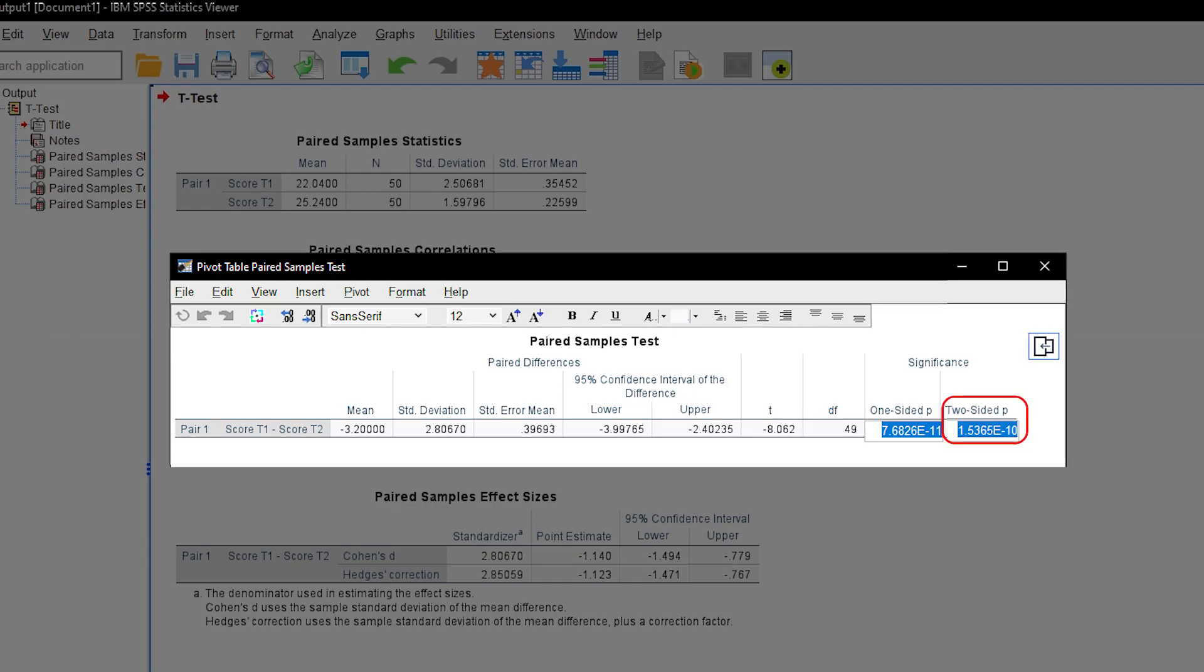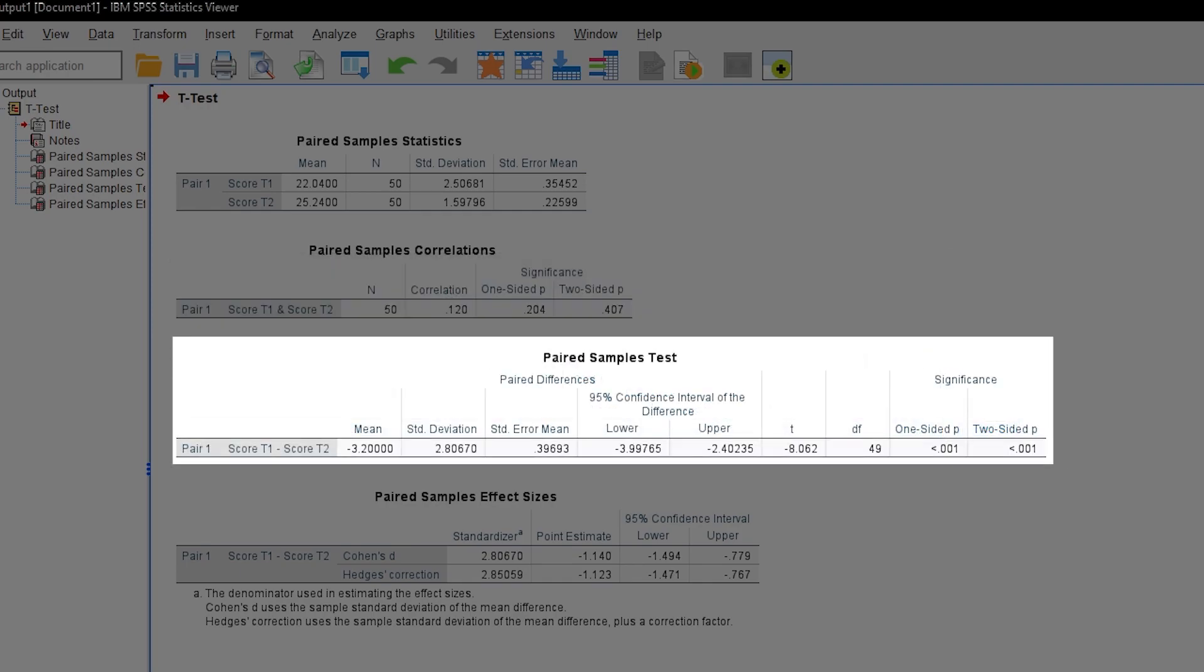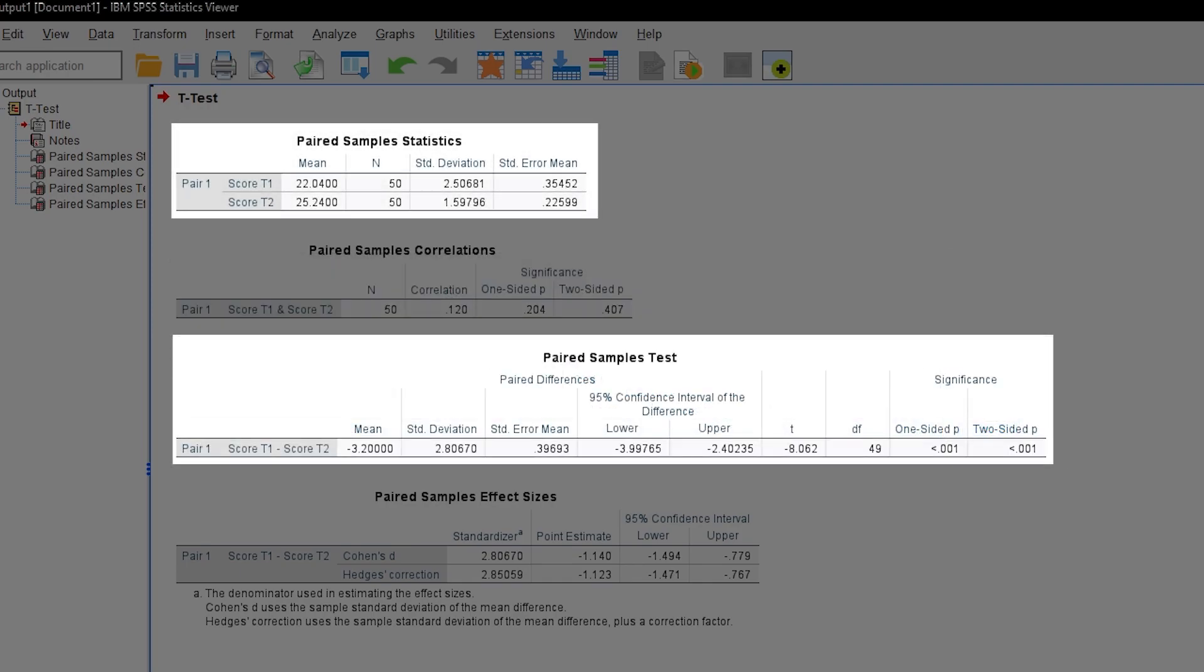Note, the two-sided p-value is always double of the one-sided p-value. Slight differences may occur due to rounding. I can conclude now that the means 22.04 and 25.24 are different.